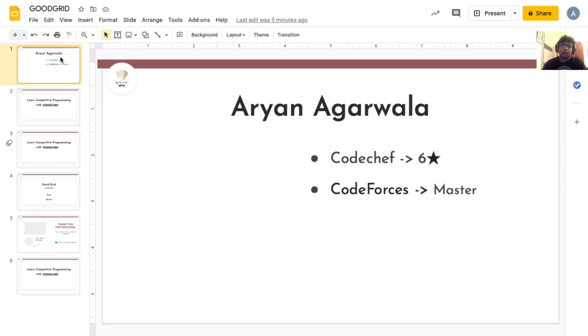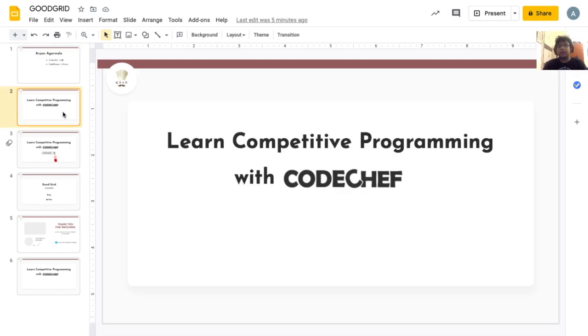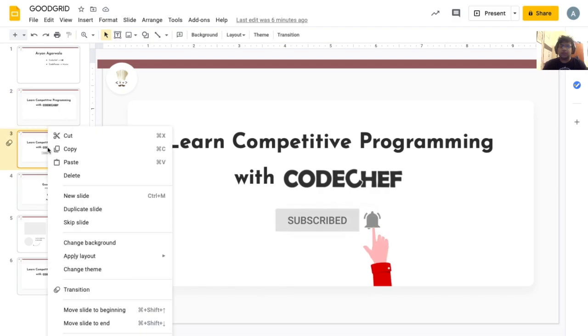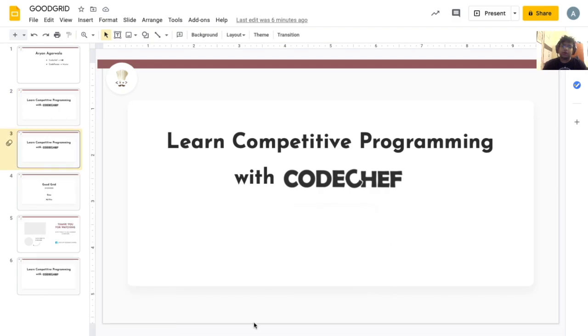Hey guys, I'm Arun Agarwal. I'm six stars in CodeChef and master on CodeForces. Welcome to our channel Learn Competitive Programming with CodeChef. Every week we upload tons of competitive programming related content. So here's a reminder to subscribe and click on the bell icon to stay notified.